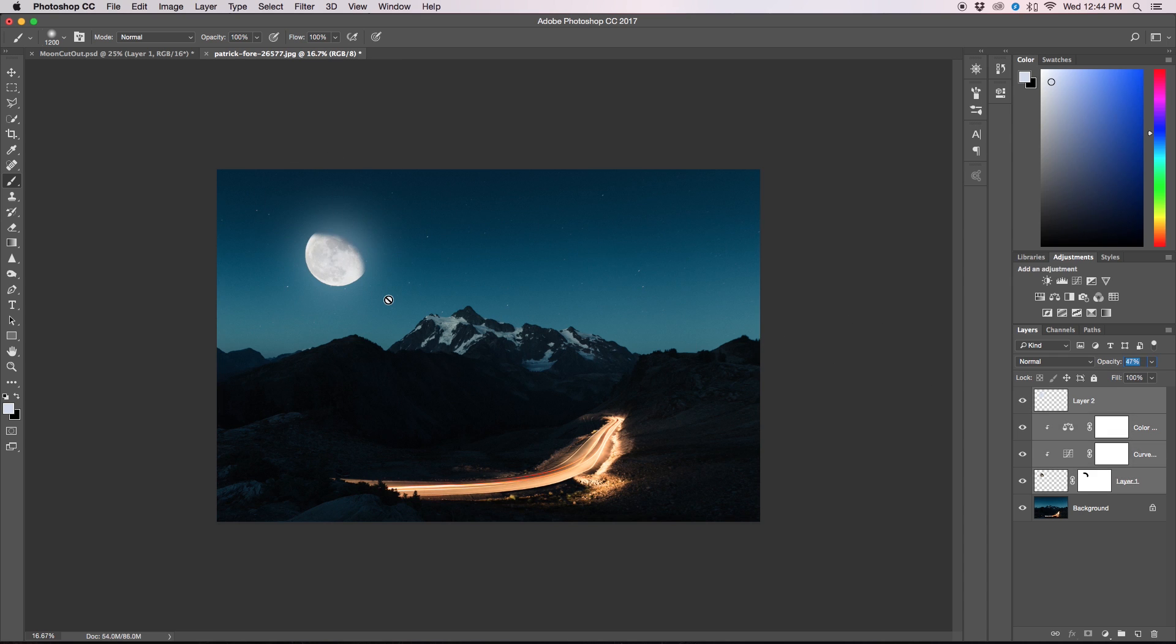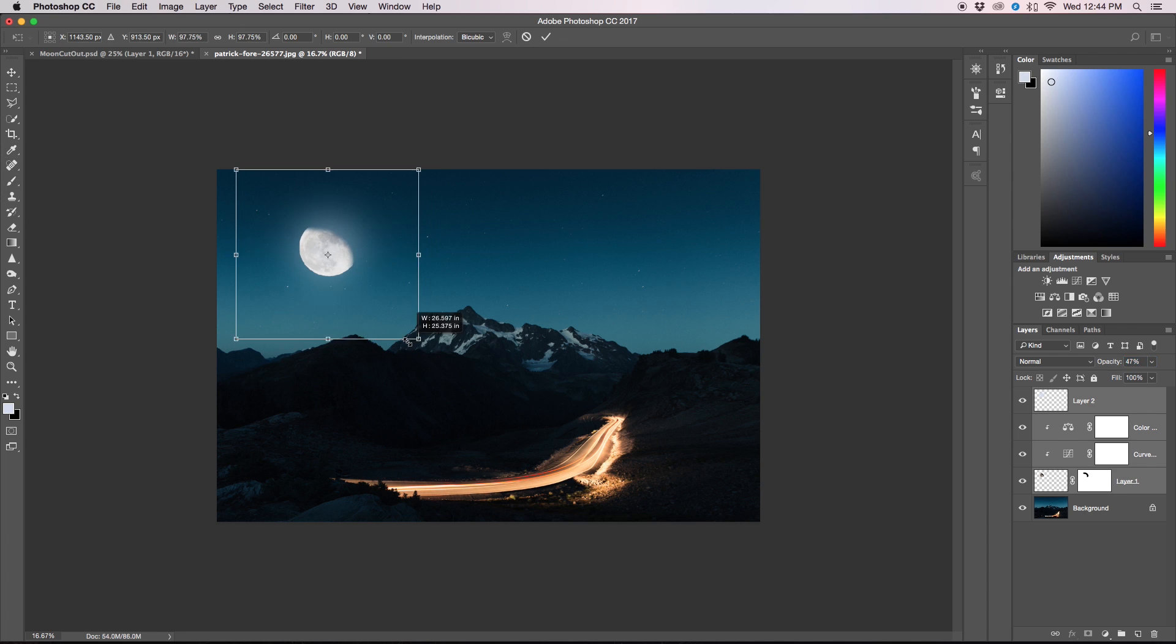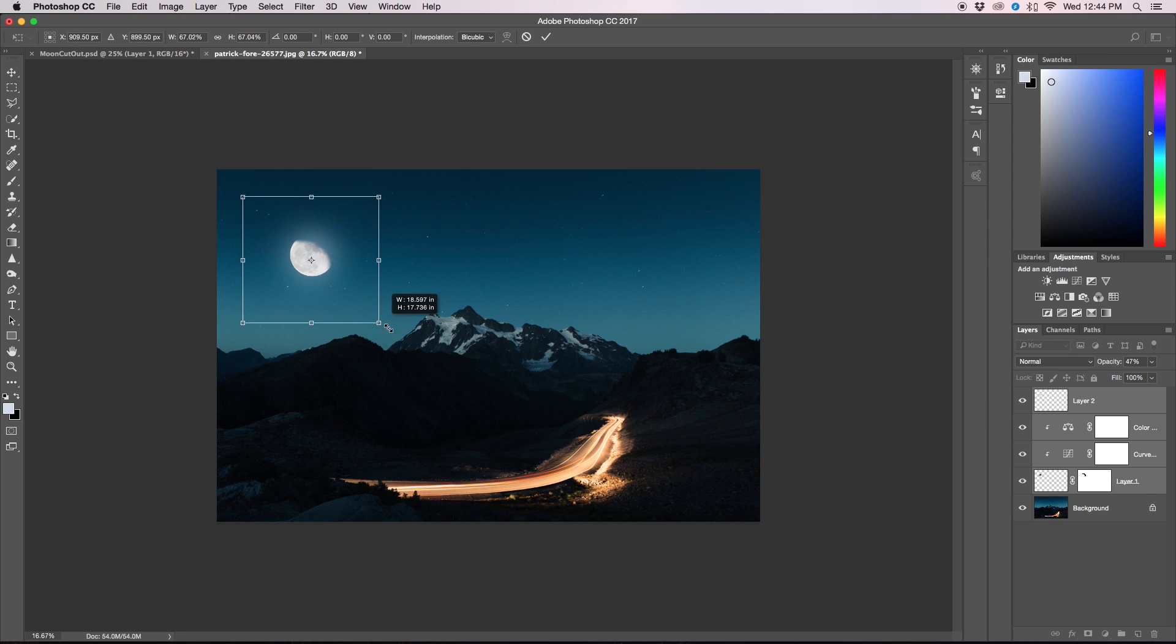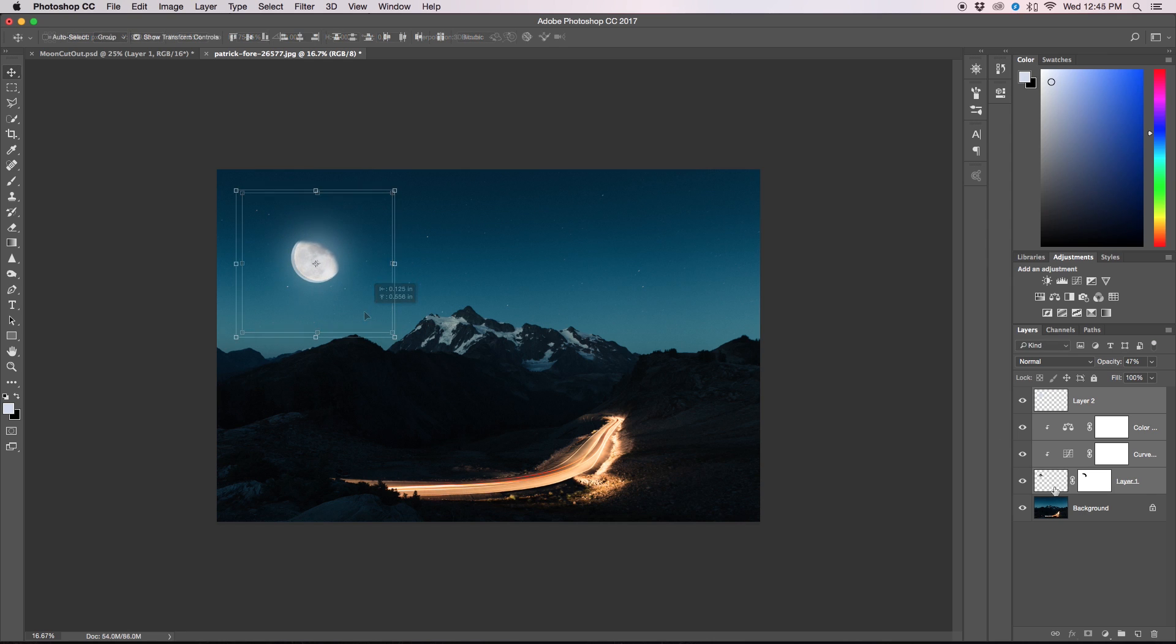The one thing that I would say is in this case it might be a little bit big, so I'm just going to go and shrink down the moon just a little bit. Maybe let's say about here.